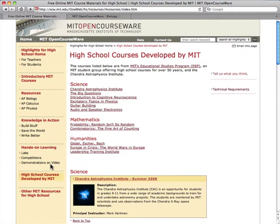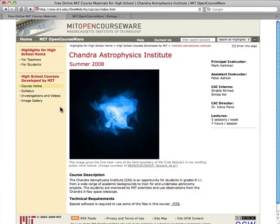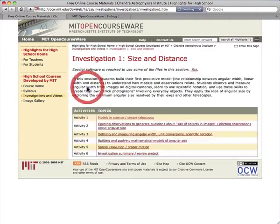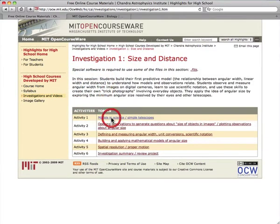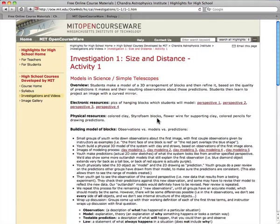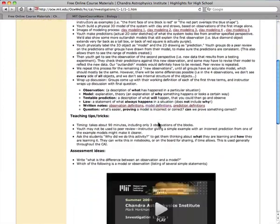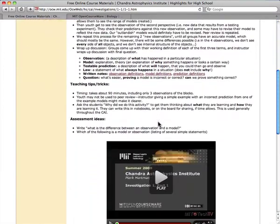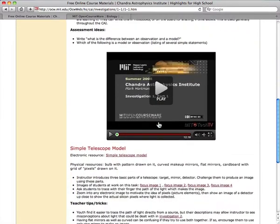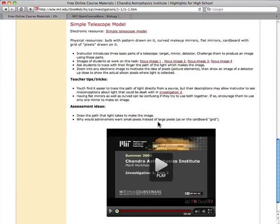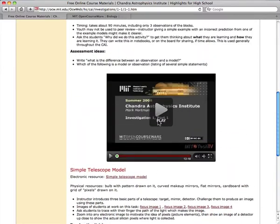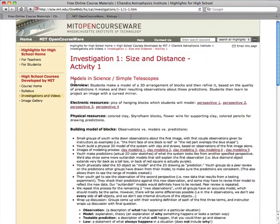Another important section to know about is high school courses developed by MIT. The material here comes from courses developed by MIT outreach programs and were created specifically for high school students. The Chandra Astrophysics Institute is a program for students in grades 9-12 to tackle projects in astronomy and astrophysics. Be sure to check out the investigation notes for this course — they include lots of embedded videos. We've also included helpful instructions for teachers on how to replicate the activities, ideas for assessment, and teacher tips and tricks.